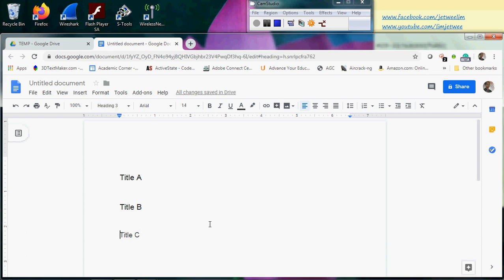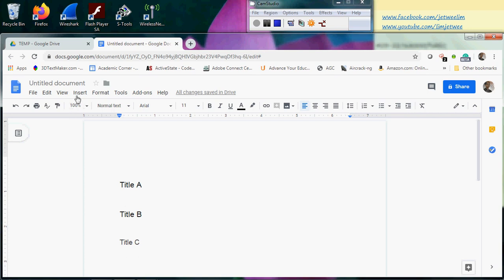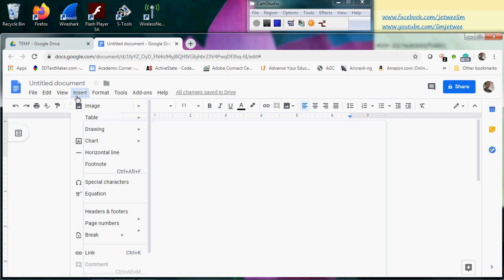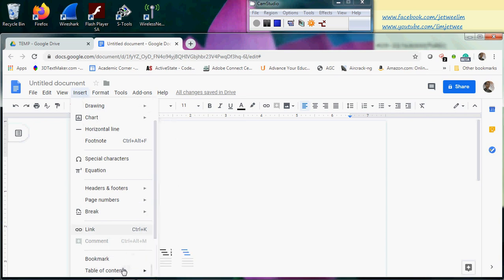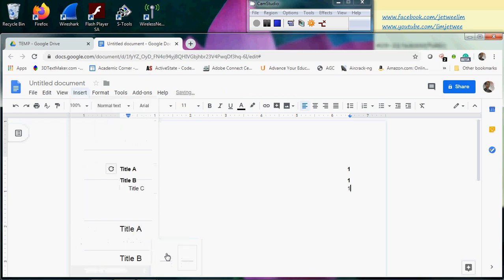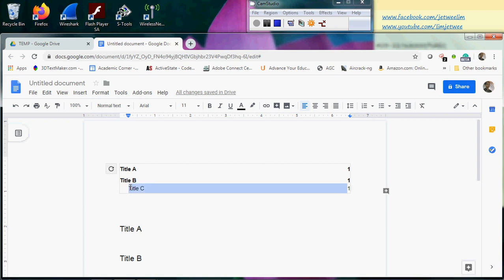Let me go back to the beginning over here. I can actually insert a table of contents down here. I'll choose the option with page numbers, and you will find that the table of contents extracts all these titles. It also adds in the page numbers. If you have different levels of style — for instance, Title C is indented just below Title B — it acts as a subheading of some sort.